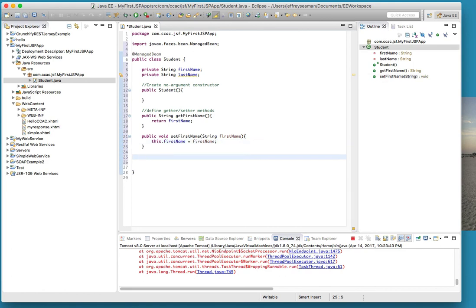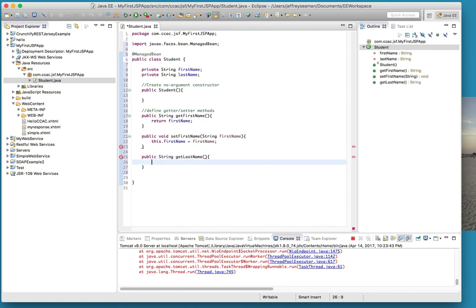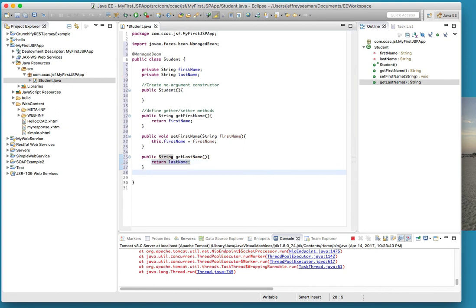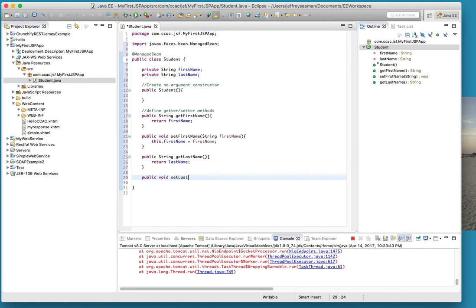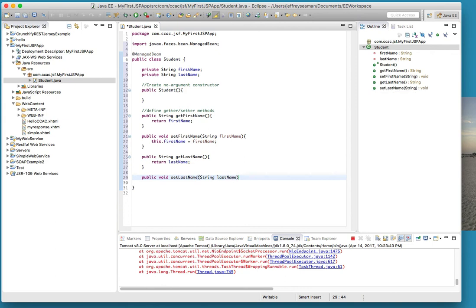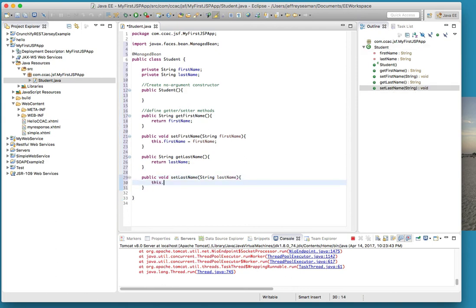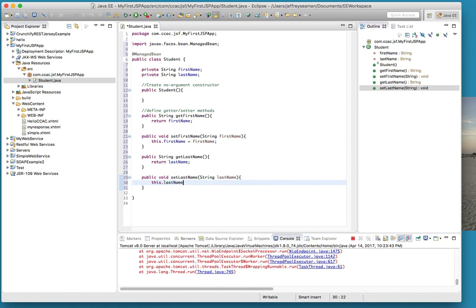Now if I wanted to do public string get last name, return last name. We need to set it - do public, same thing, set last name, string last name. Come up here, do this.lastname equals lastname.